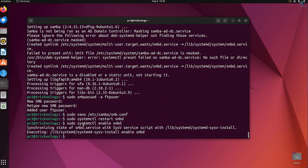Now allow a few ports on your firewall by typing sudo ufw allow followed by your port number.